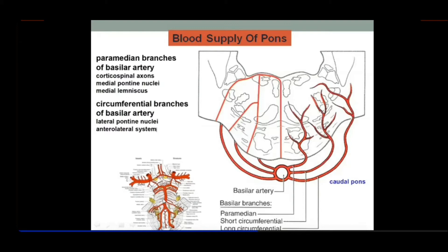The basilar artery runs on the ventral aspect in the medial plane. There is a sulcus — approximately 2.5 cm in length — called the basilar sulcus, which lodges the basilar artery. When it reaches the upper junction with the midbrain, it terminates into two terminal branches called the posterior cerebral arteries.